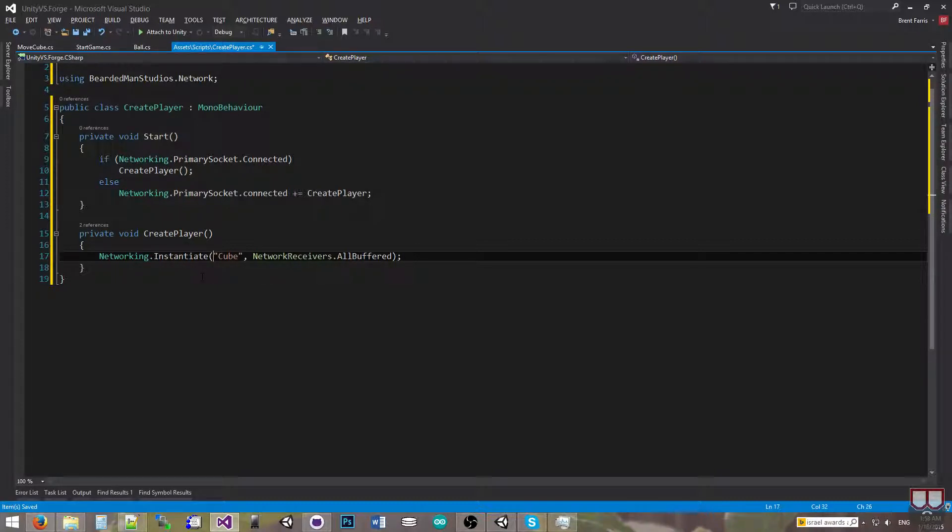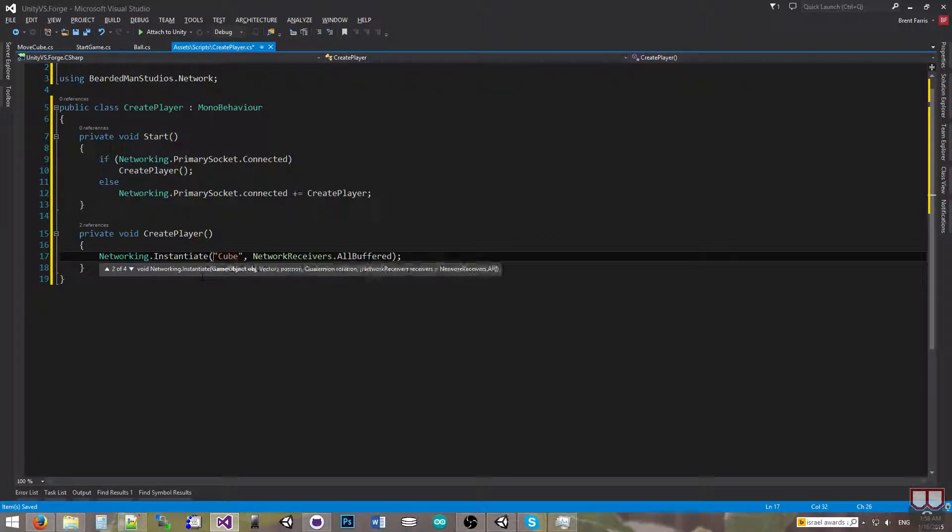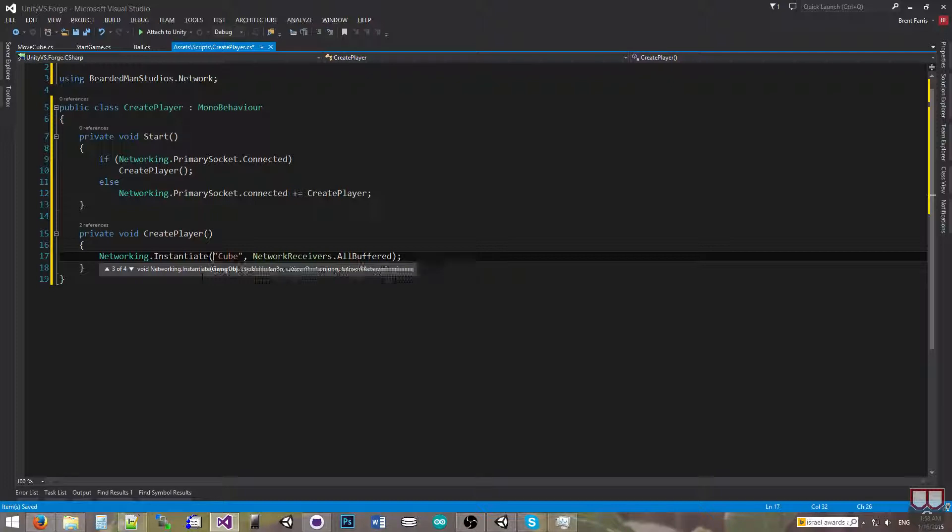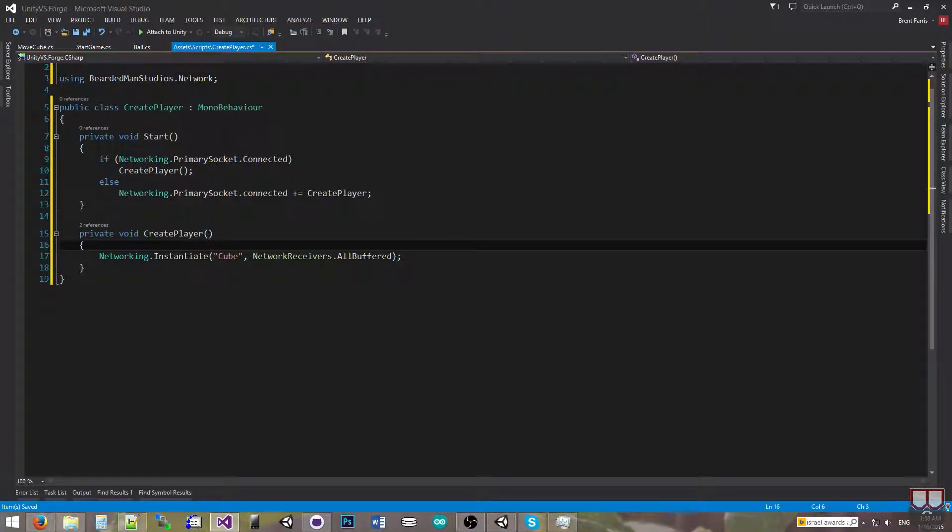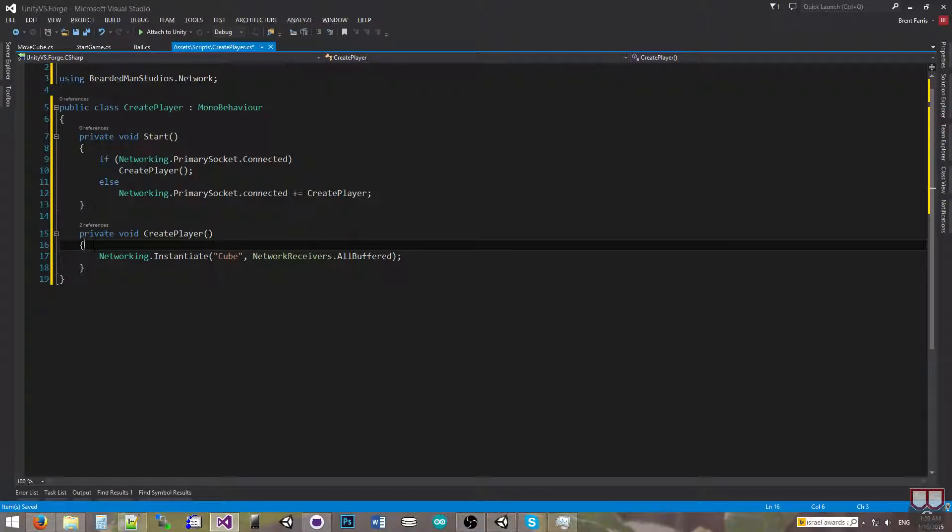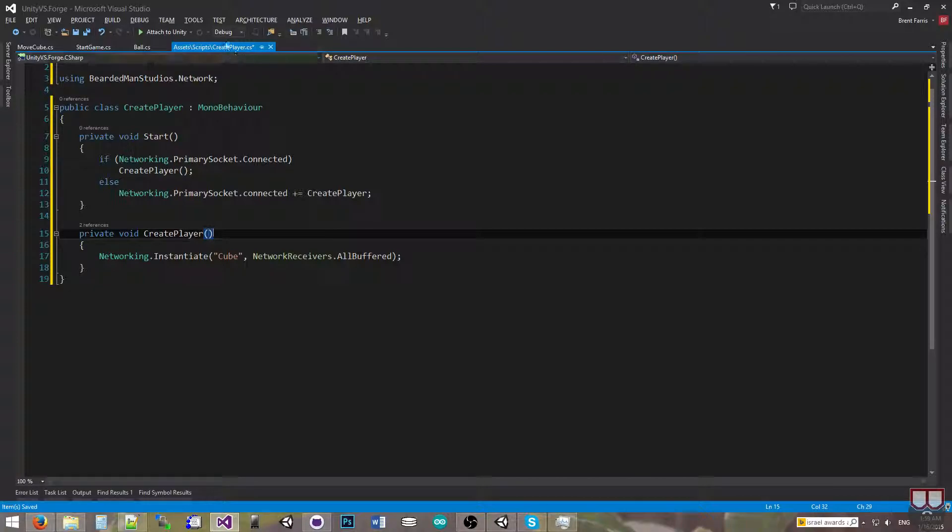Instantiate has a lot of overloads. There's four overloads and I can set the position, the rotation, and I can use strings or game objects. So you can use the one that's appropriate for you. This one's just going to spawn it wherever the prefab was stored in the scene.